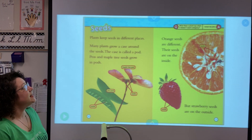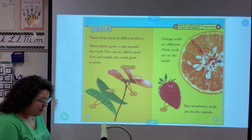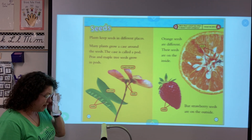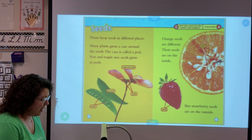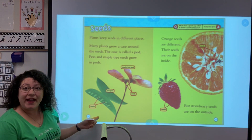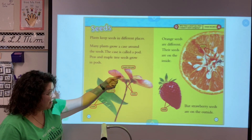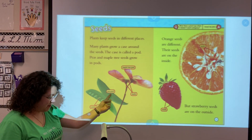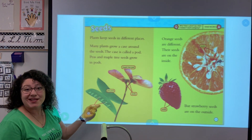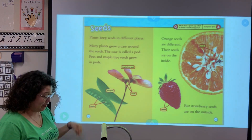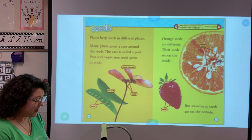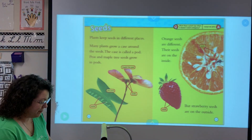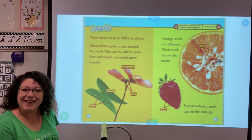Seeds. Plants keep seeds in different places. Many plants grow a case around the seed — the case is called a pod. Peas and maple tree seeds grow in pods. Here's another diagram showing parts of something: the maple tree pod, the seeds, and then there's a pea pod with seeds inside. Orange seeds are on the inside, like a lot of fruits such as an apple, but strawberry seeds are on the outside.